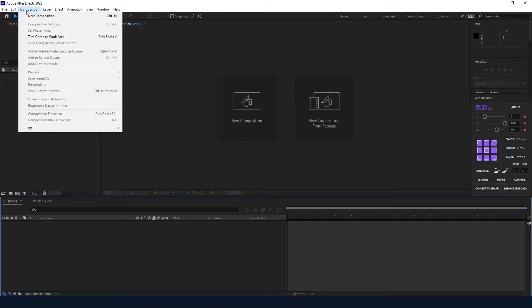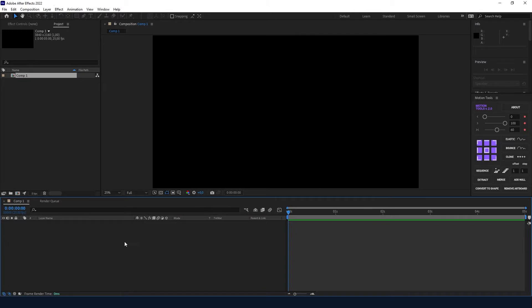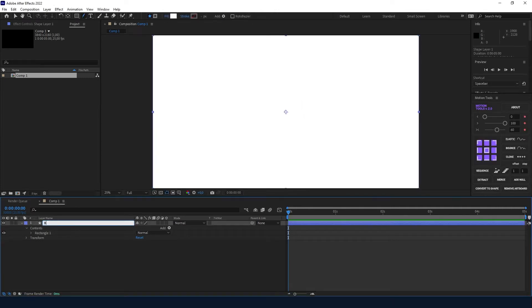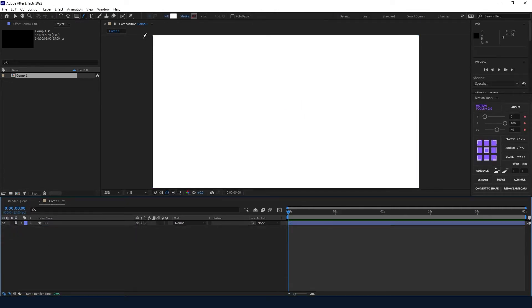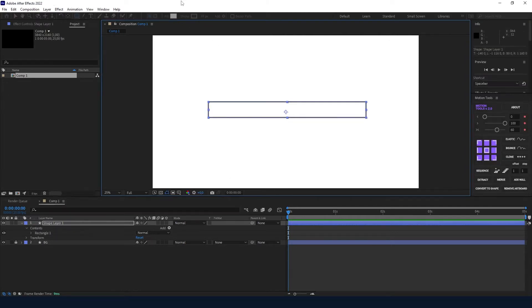We are going to start by creating a new composition — it can be 4K for 5 seconds, background color doesn't matter. Leave it as Comp 1. Now we are going to create the background, so I'm going to double-click on the solid to create a solid that's the size of the composition. I'm going to change it to white and lock it.